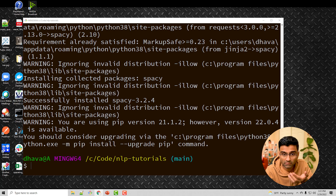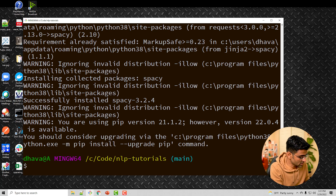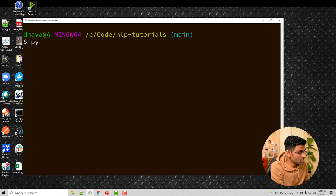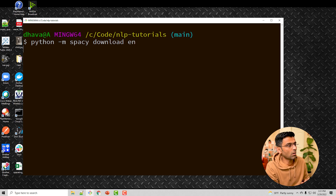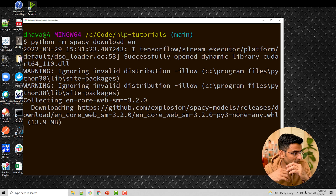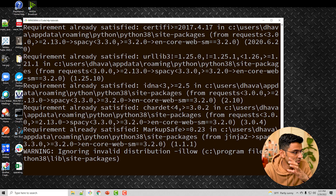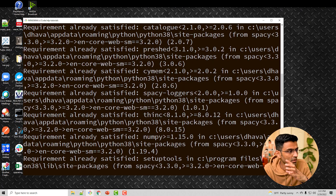It will take some time but it will install pretty smoothly. You also need to download some packages for spaCy by running the command 'python -m spacy download en'. Here 'en' is English, so you are downloading the English language-specific spaCy models.